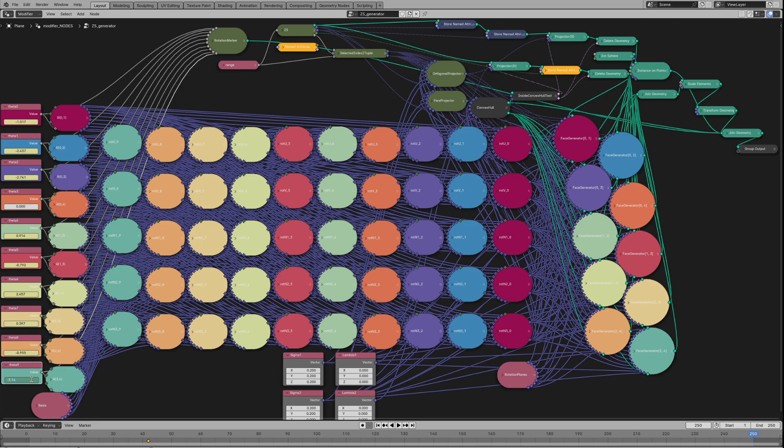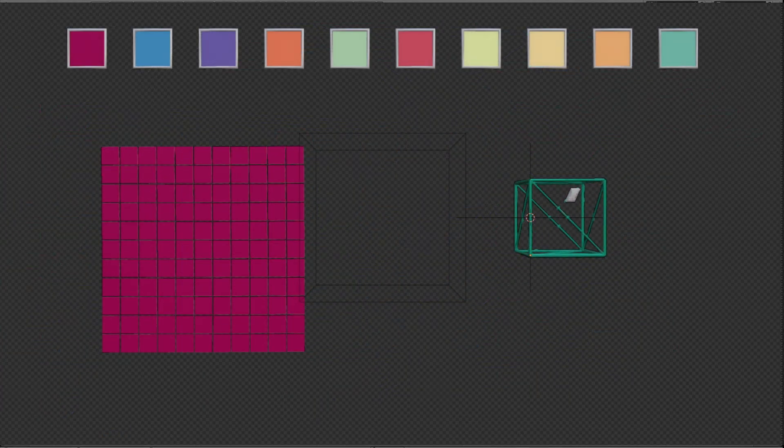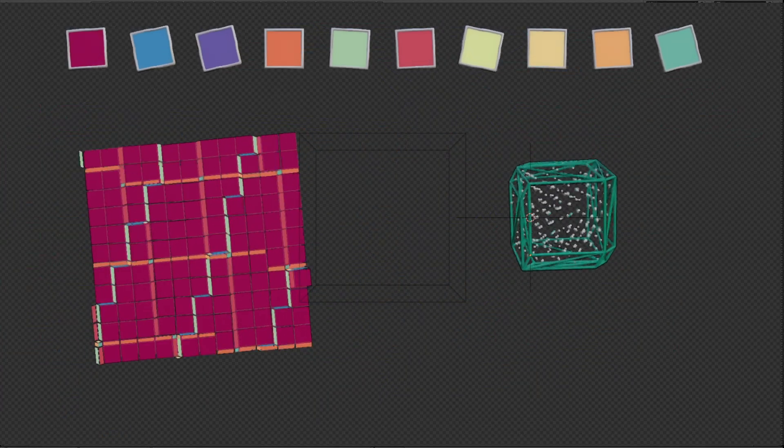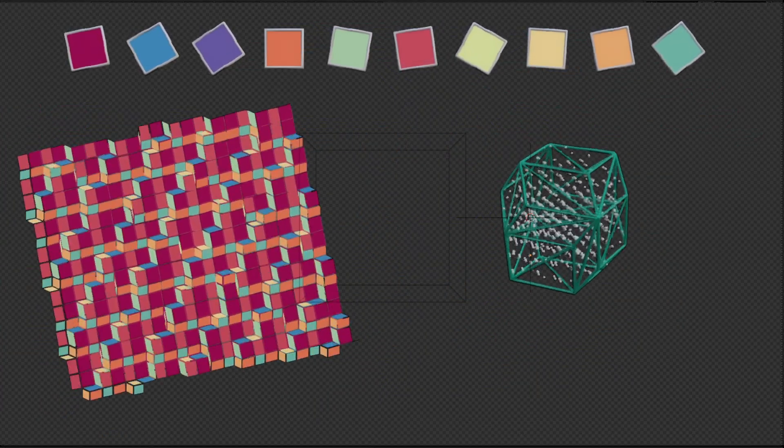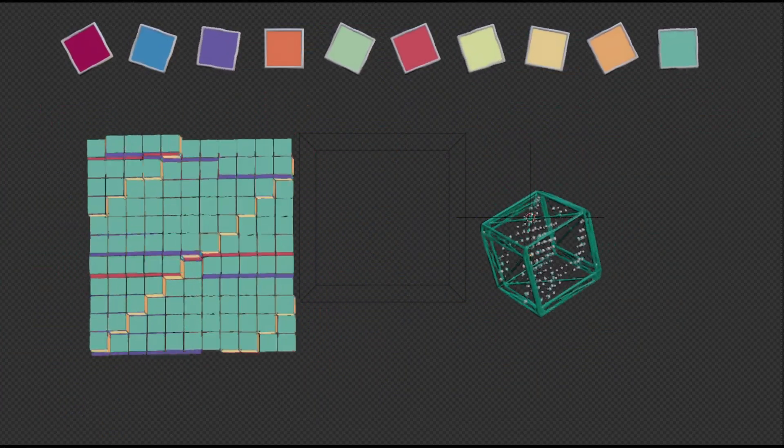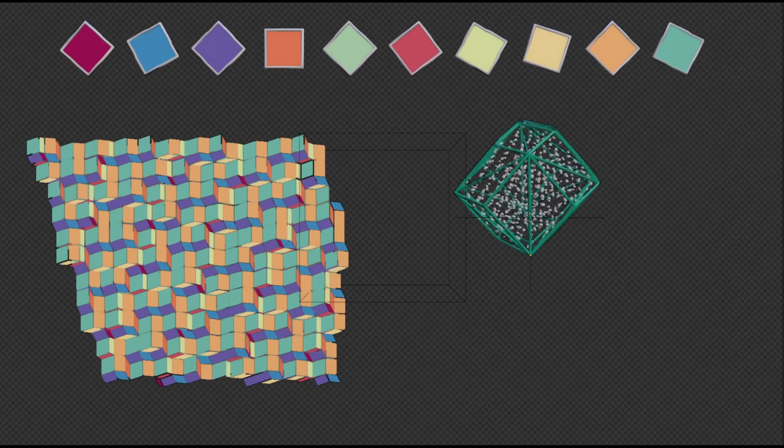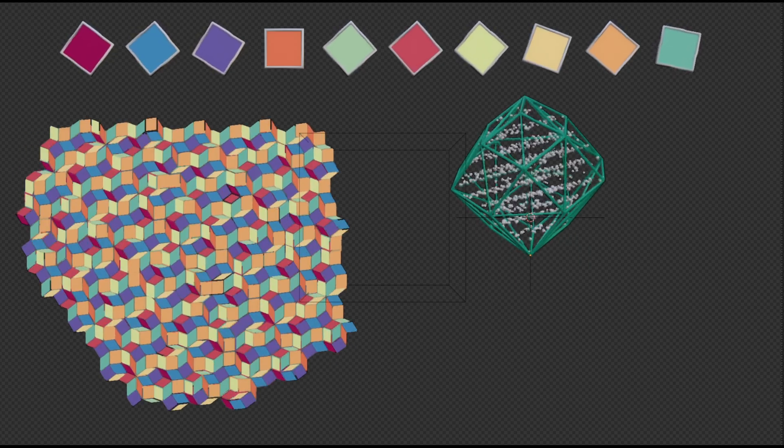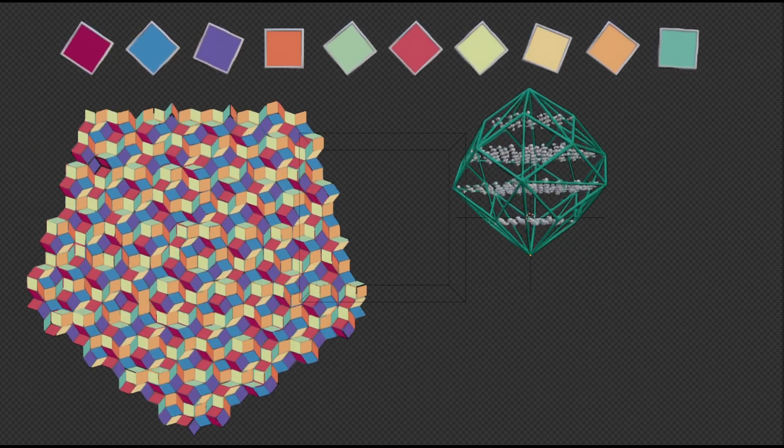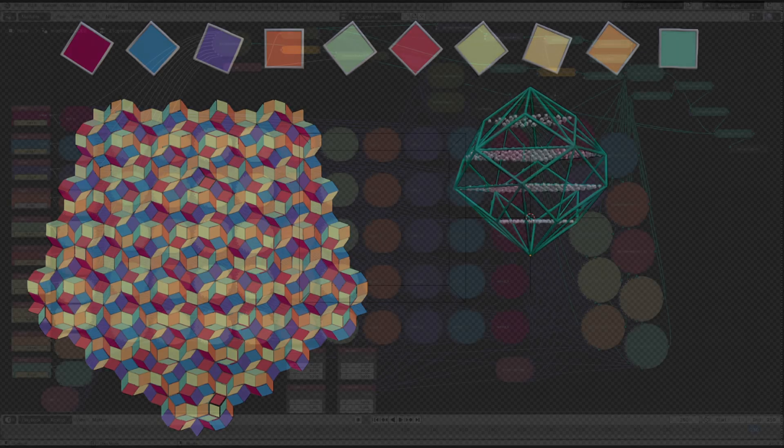Add keyframes and push the play button to see a plane rotating inside a 5-dimensional cubic lattice and eventually arrive at a slope where the projection of nearby faces turns into the famous Penrose tiling.